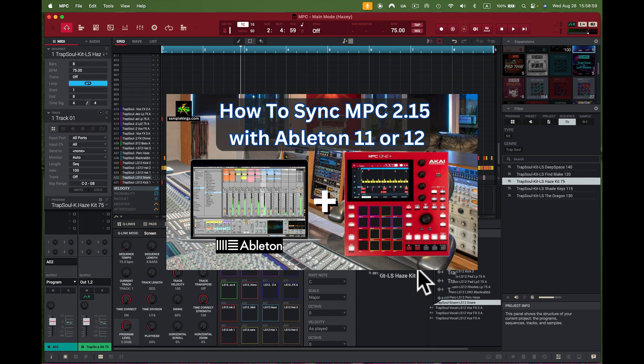Hey, what's up guys, it's me Doc from SampleKings.com. We've got a lot to do today so I want to get busy here on this idea of moving files and working with Ableton Live, whether it's 11 or 12. Let's get busy.